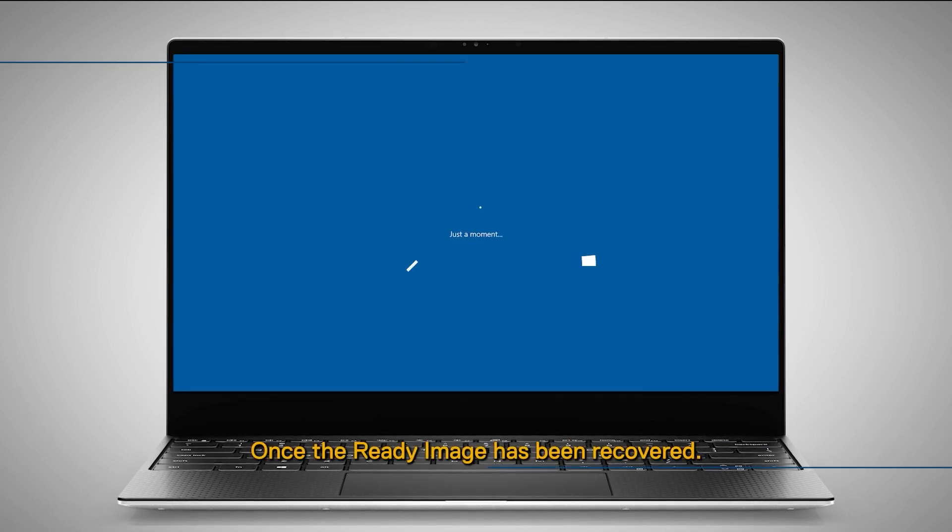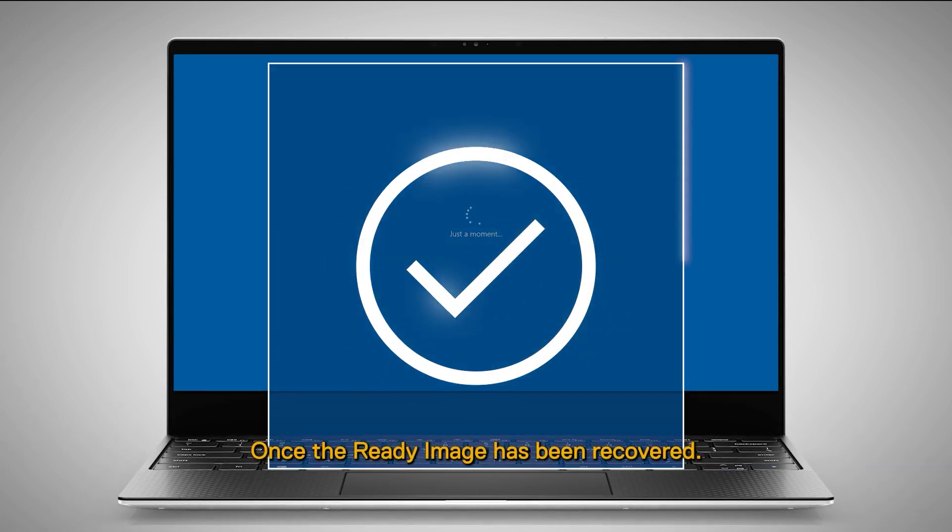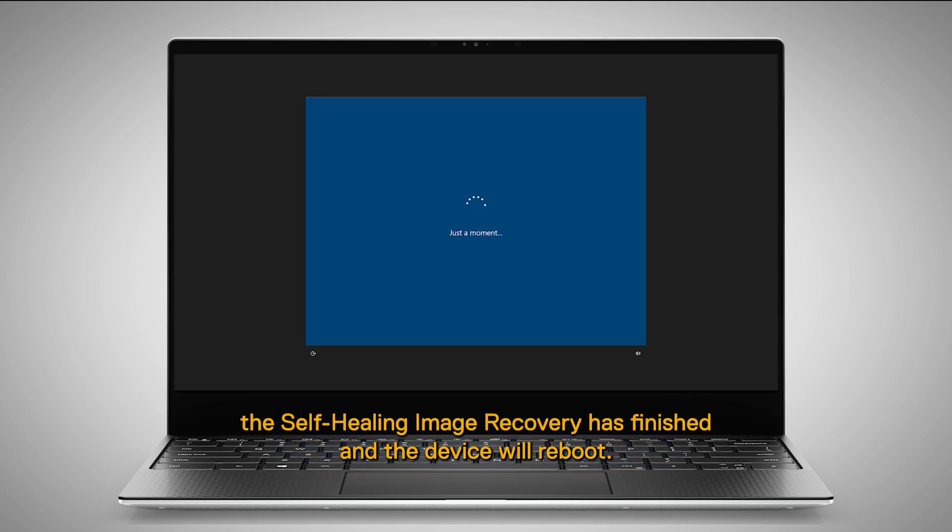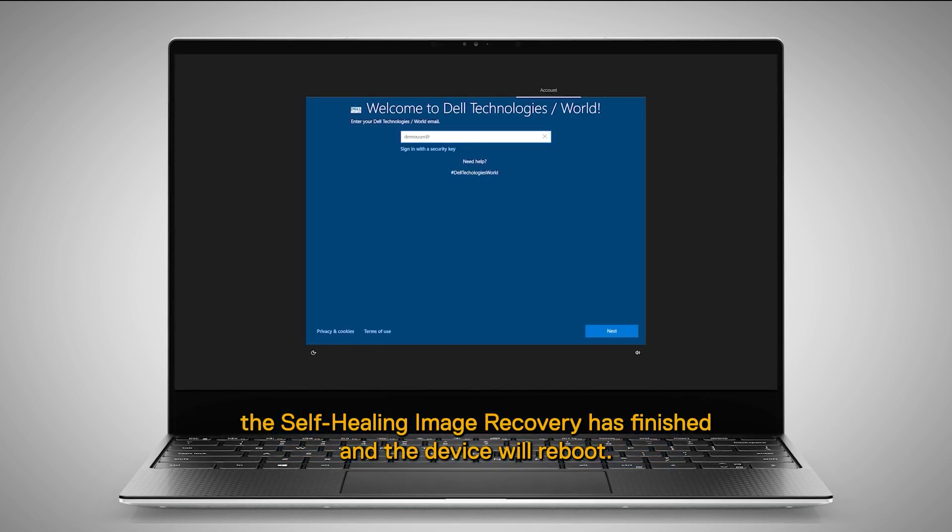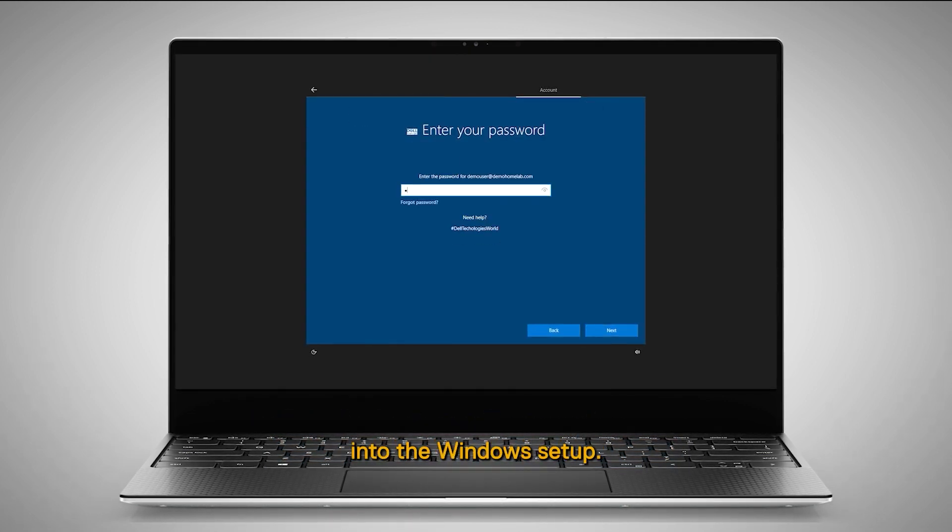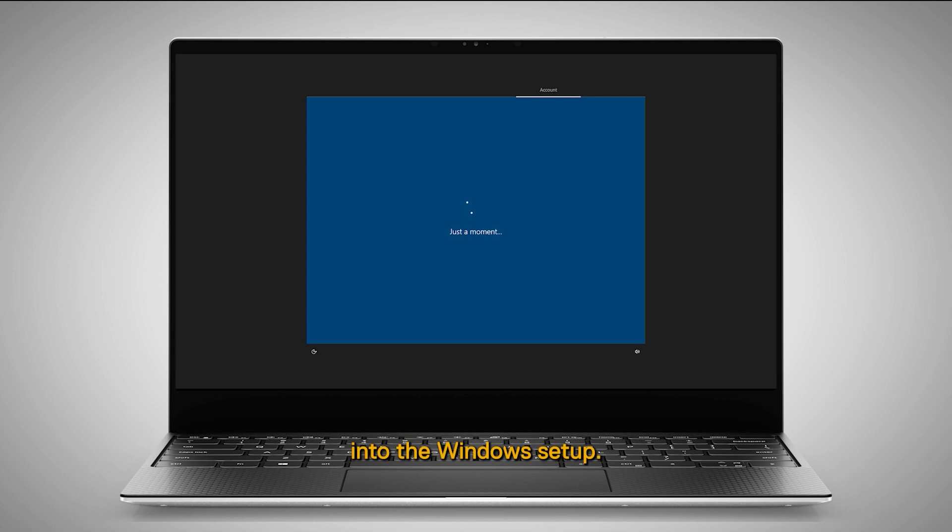Once the ready image has been recovered, the Self-Healing Image Recovery has finished, and the device will reboot into the Windows setup.